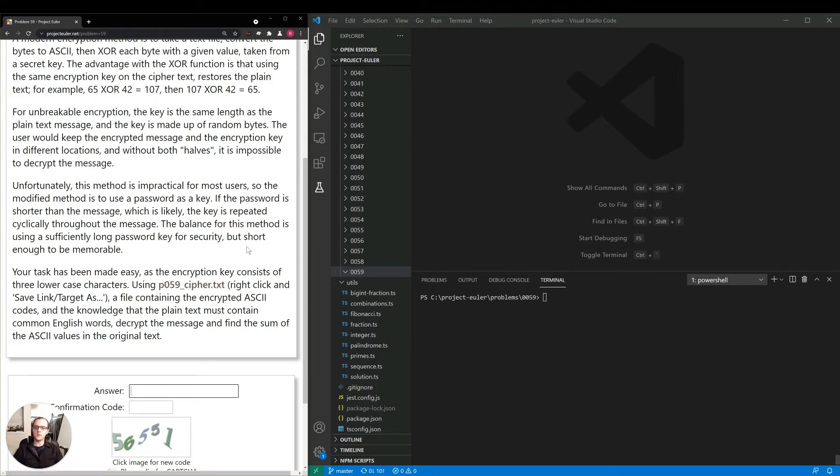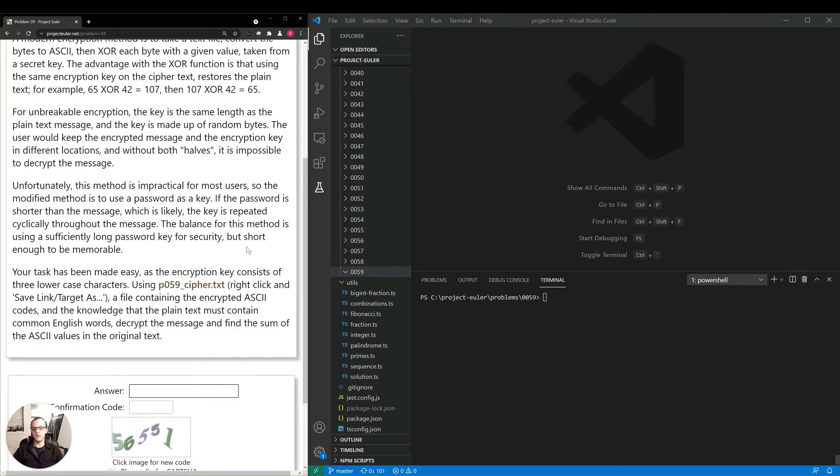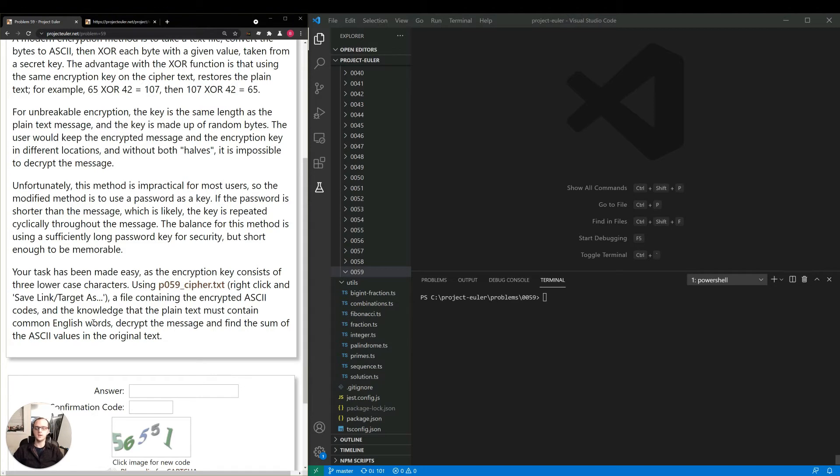Then three lowercase characters gives us 26 times 26 times 26 combinations of different possible passwords, because maybe a letter is repeated. So we need to run through using each password and do the XOR decryption, and the knowledge that the plain text must contain common English words. Okay, that's our hook.